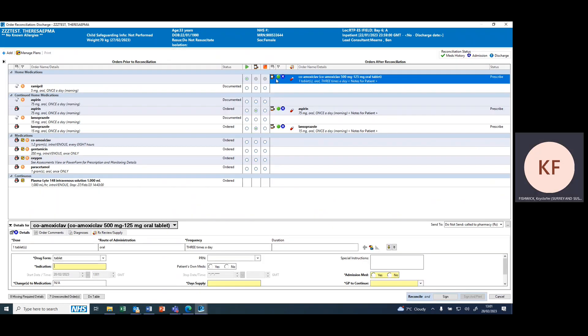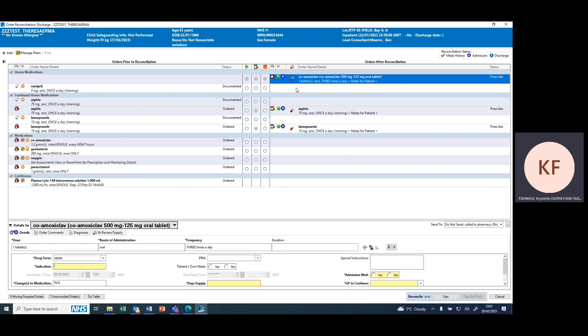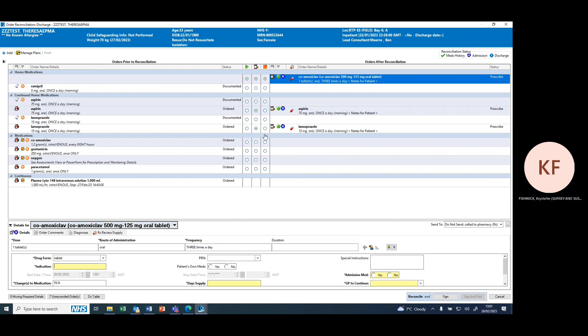You can see here now that it's generated a new discharge prescription that's not associated to any prescription that's either been documented as a history or an inpatient prescription. You can then work through and complete all the mandatory fields for the prescription.